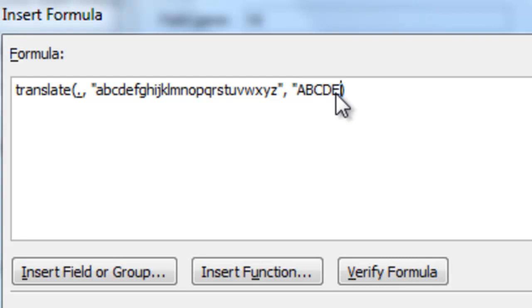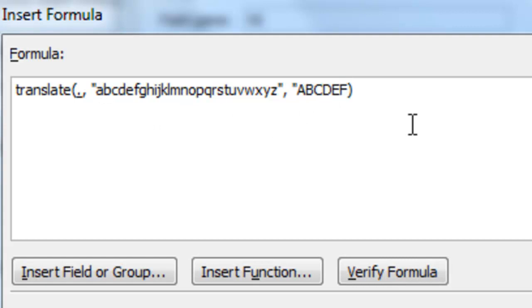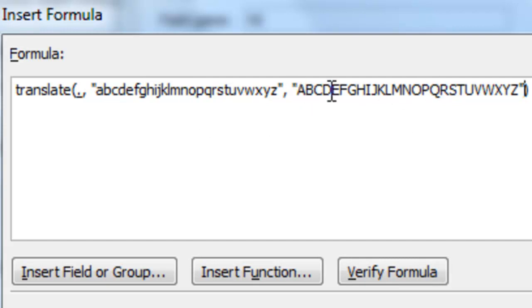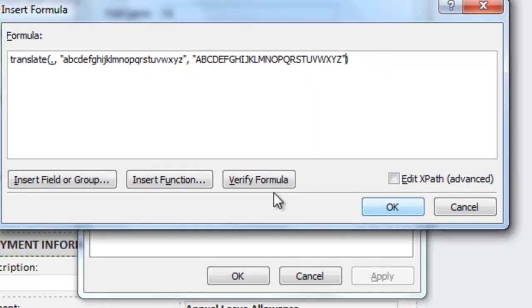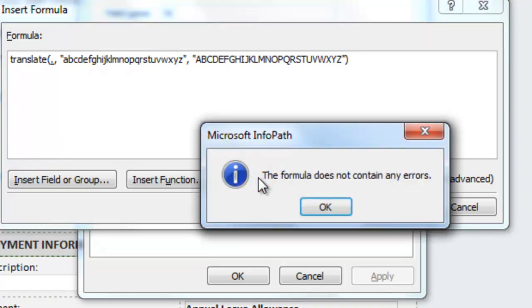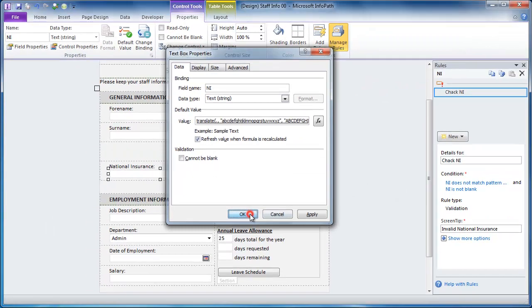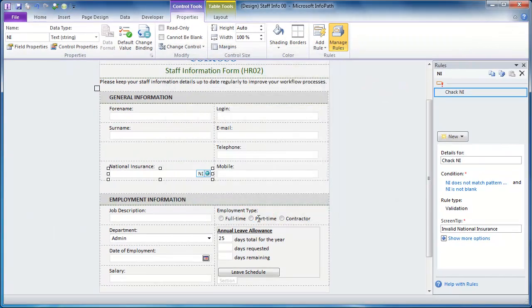So the way it works is if it finds any reference of the first character, the letter A, it replaces it with a capital A. If it finds a lowercase B, it replaces it with a capital B. OK, so that function will now translate any lowercase letters to the uppercase letter that's in the same position. So if I verify the formula, it seems to be working fine. I click on OK on all the boxes and let's see if that works.